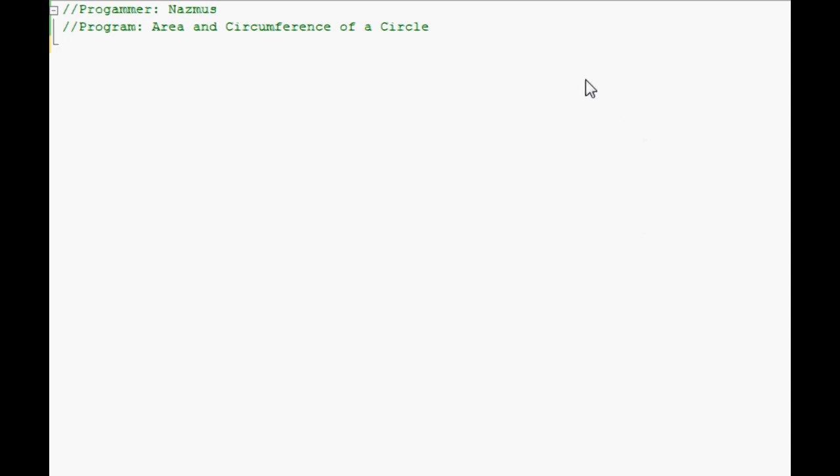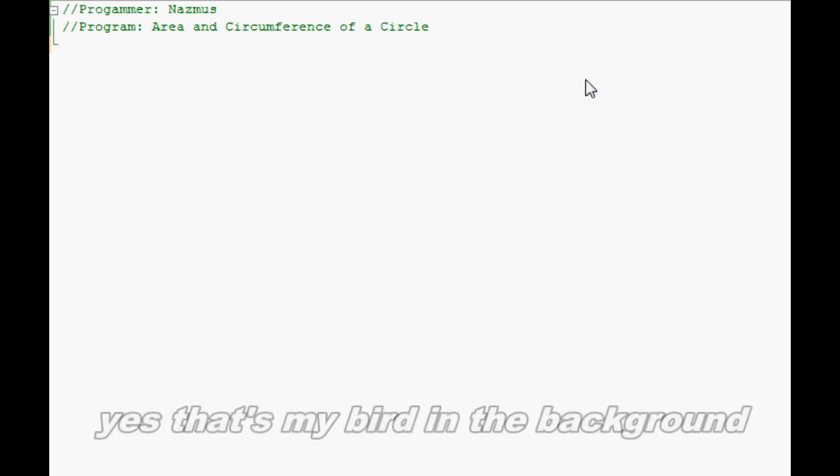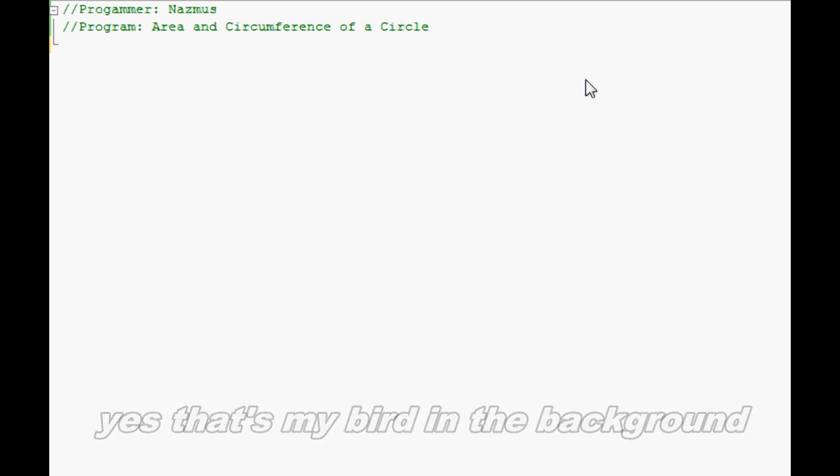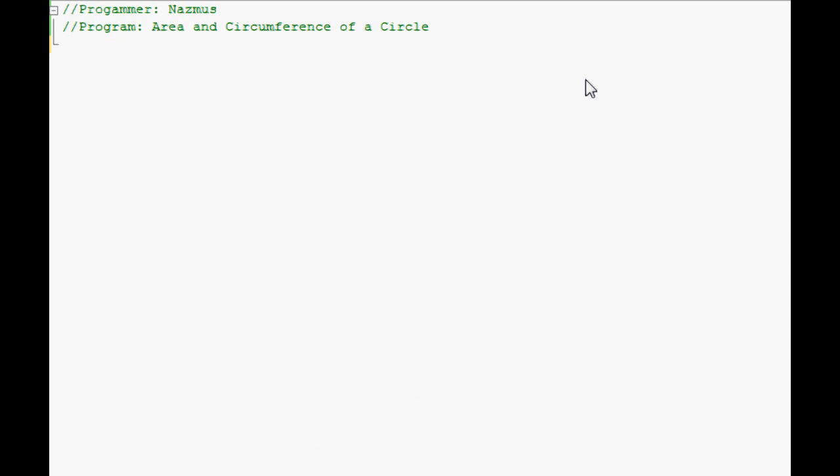Welcome back. I know I haven't shown any programming videos in a while. I've been busy making some gaming videos, but this one I'll show you how to find the area and the circumference of a circle.